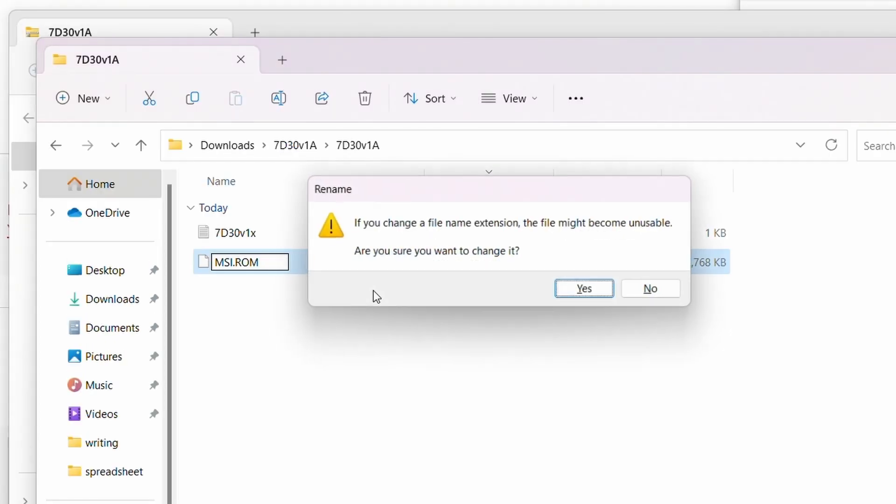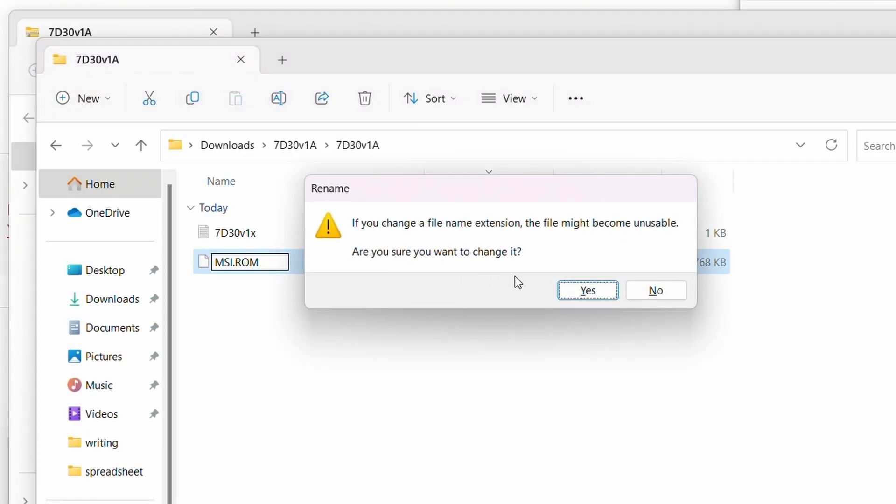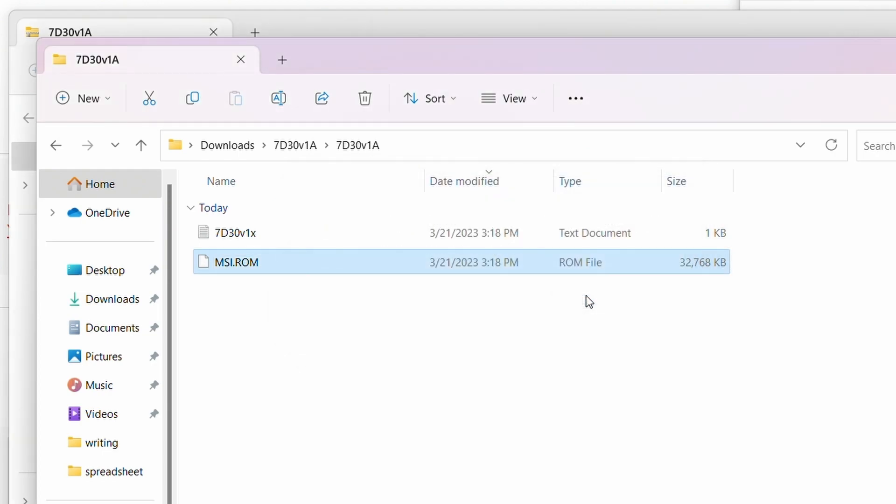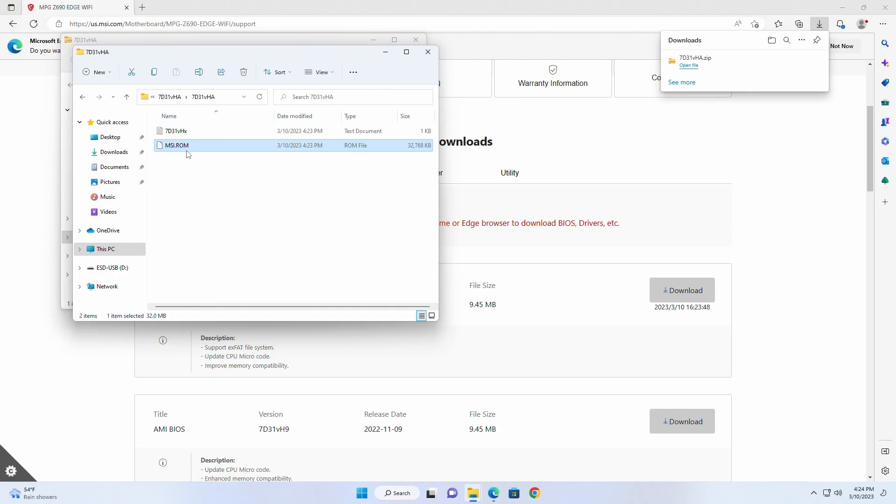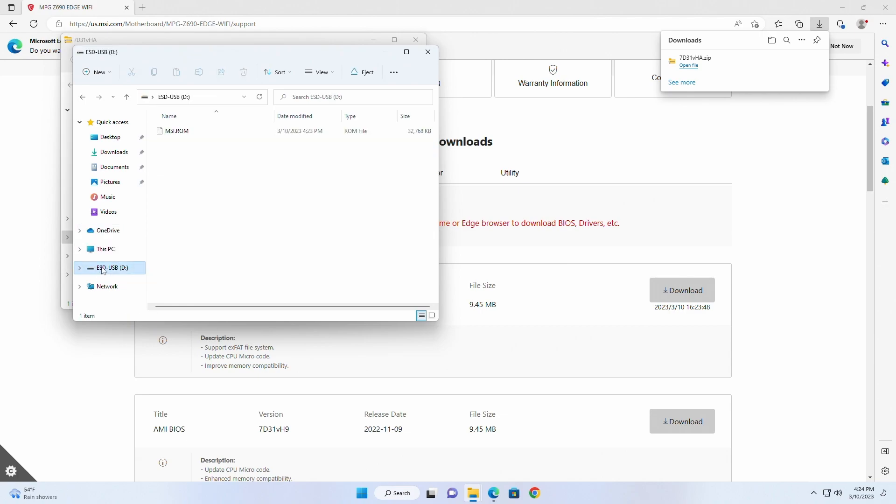A pop-up window will alert you that changing the file name extension may cause the file to be unusable and will ask if you want to continue. Please select yes. Once the file has been renamed, drag the new MSI.ROM BIOS file into your freshly formatted USB drive.